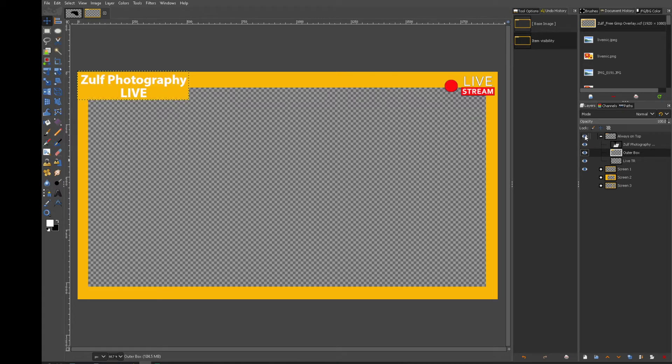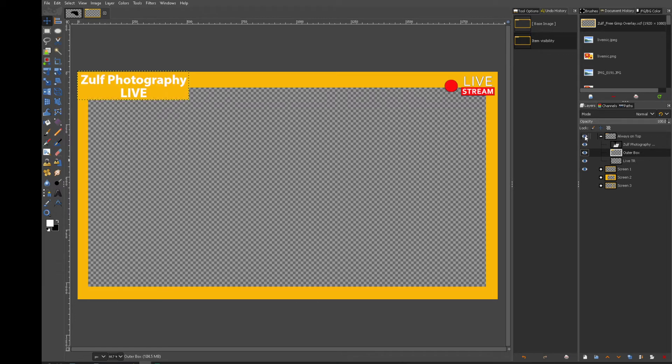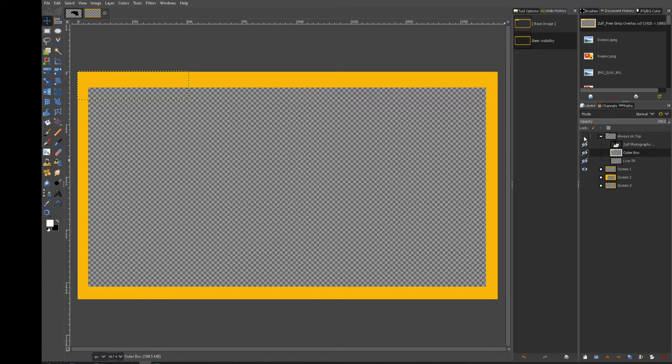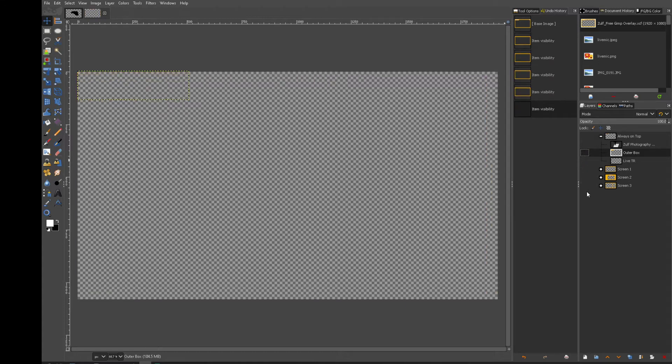So now if I click on the eye, that means you can see or not see the layer you're talking about. So if I turn off all the eyes, you will see nothing.